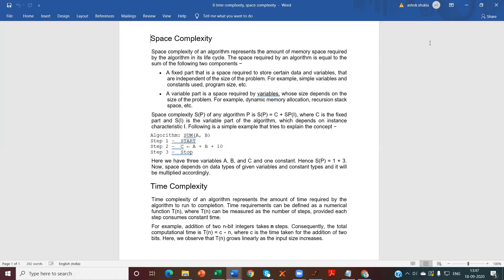The space complexity is represented as: SP equals C plus SP1, where C is the fixed part and SP1 is the variable part of the algorithm, which depends on instance characteristics.